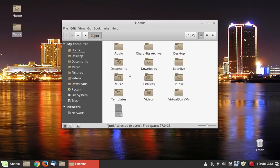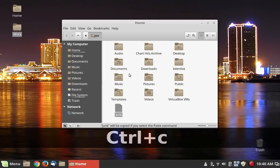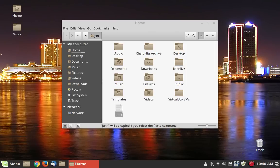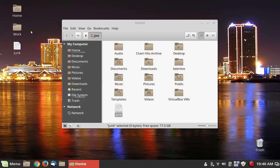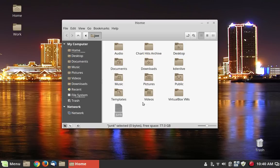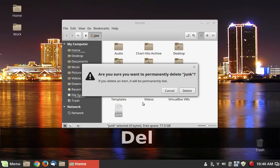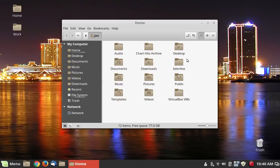Ctrl+C will copy that onto the clipboard, and if I change focus with the mouse and hit Ctrl+V, it'll put a copy on the desktop. If I don't want that file anymore I can just highlight it and use the Delete key to put it in the trash can. Now if we come back to the other one and we don't want to put it in the trash — we want to make it completely disappear — you can bypass the trash can by hitting Shift+Delete, and it will prompt you to confirm permanent deletion.